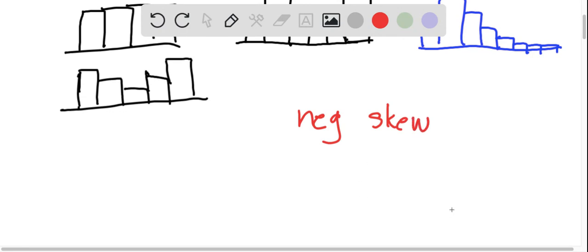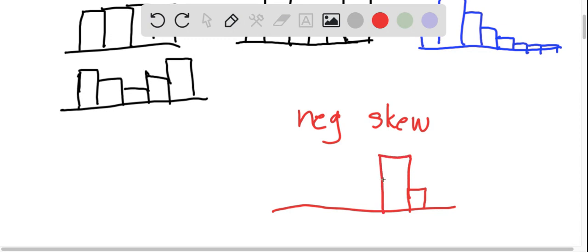Negative skew would have the graph pulled to the left. So there could be bars this way, and they don't necessarily have to be mound-shaped. You could have it be bimodal and still have a skew in the negative direction. You just have more of the data being pulled off this way.